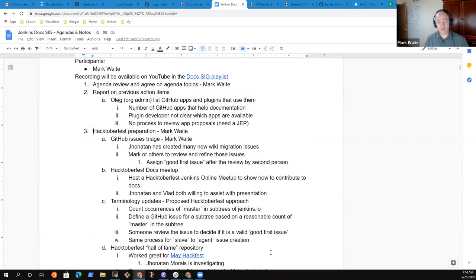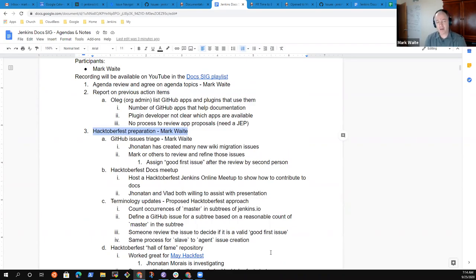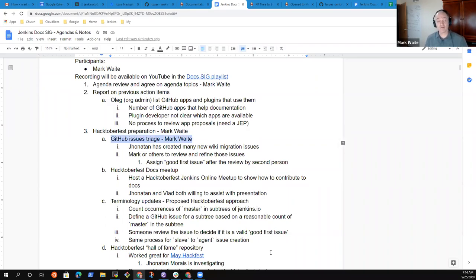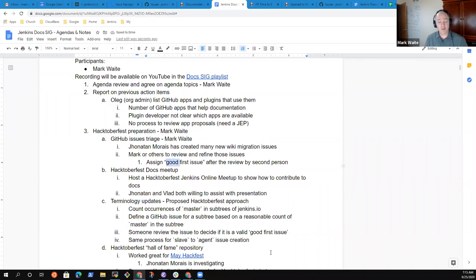In terms of Hacktoberfest preparation, October 1st through October 31st is Hacktoberfest sponsored by DigitalOcean. Last year we had really great results, multiple meetups and good sessions, great contributions. This year we're expecting a little bit less, but we're trying to staff up and be ready for it. So we've created a set of GitHub issues thanks to Jonathan Morais, and those issues now need to be triaged so that they can be assigned, some of them anyway, the good first issue label.